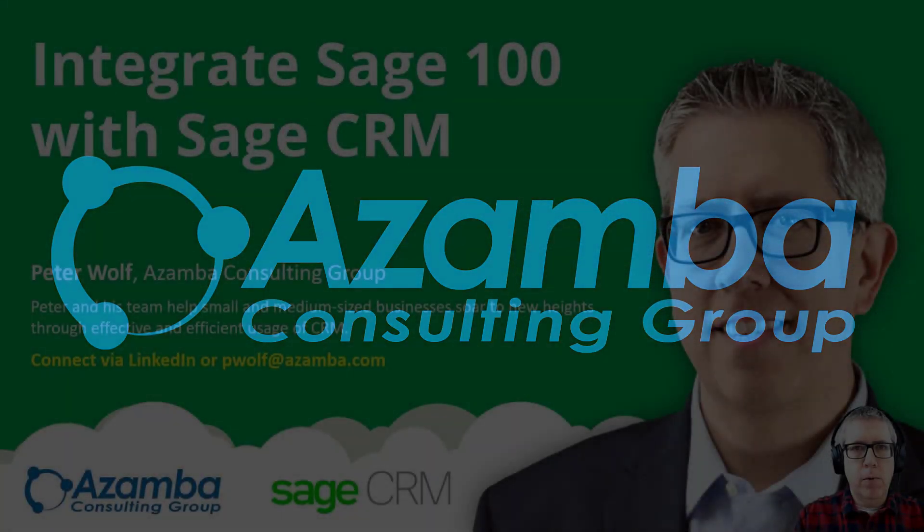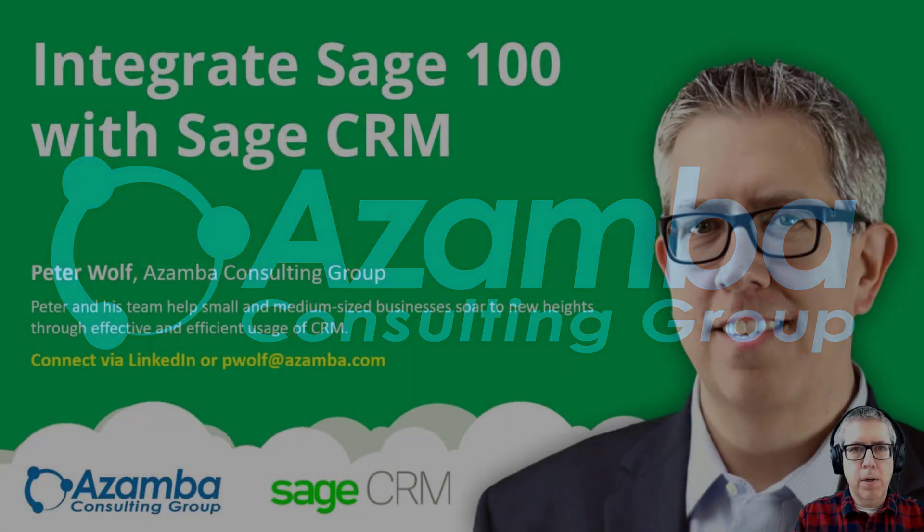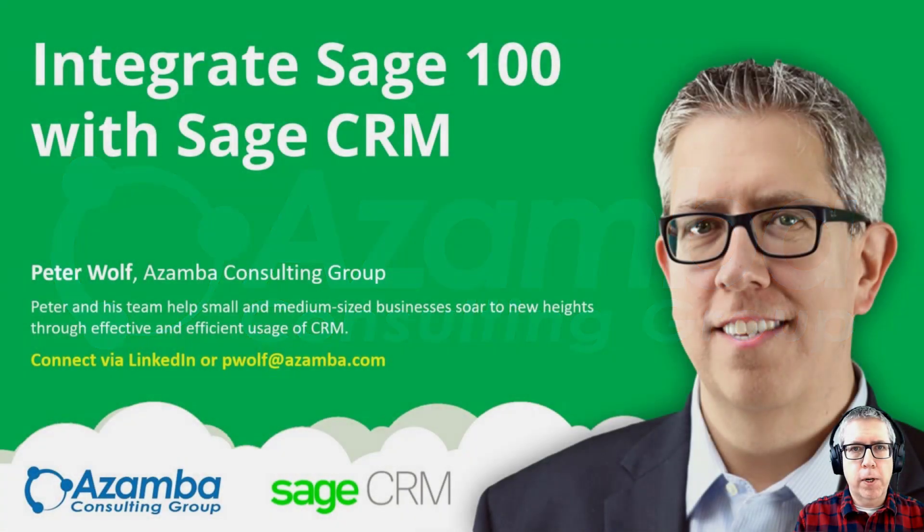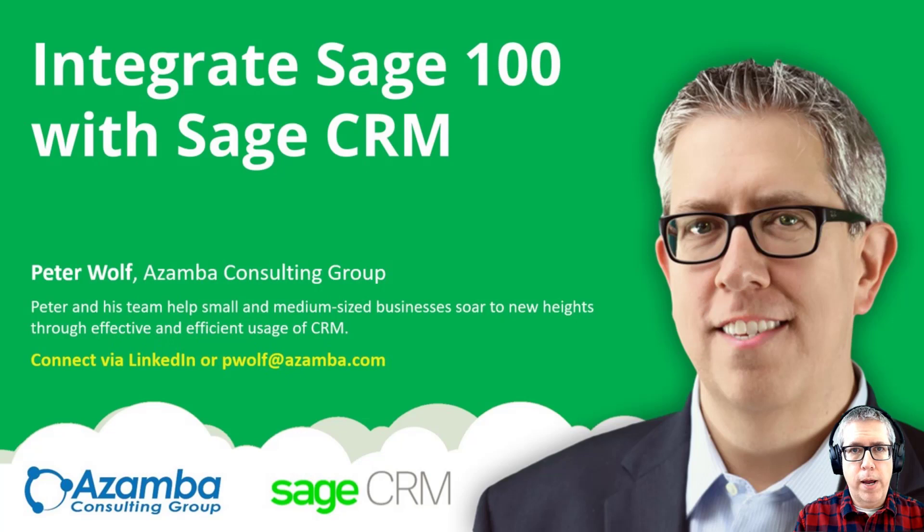Hi, everyone. I'm Peter Wolf with Azamba Consulting Group, and today we're going to talk about integrating Sage 100 with Sage CRM.